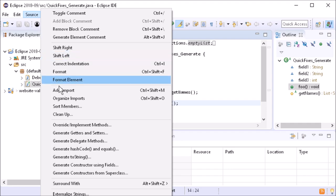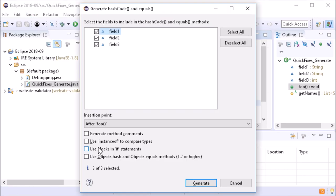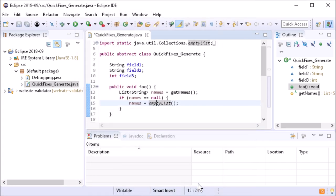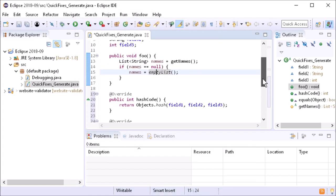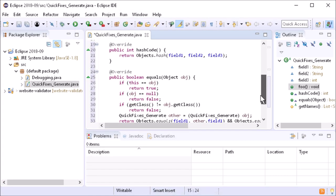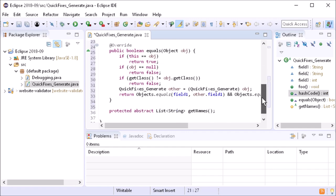In the generate hash code and equals dialog, when using Java 7 or higher, the new option use objects hash and objects equals method can be used to generate the hash code and equals methods, but with less code.